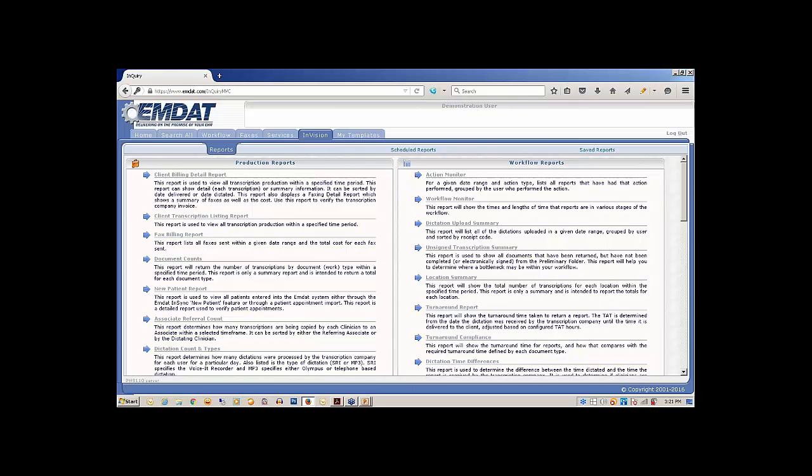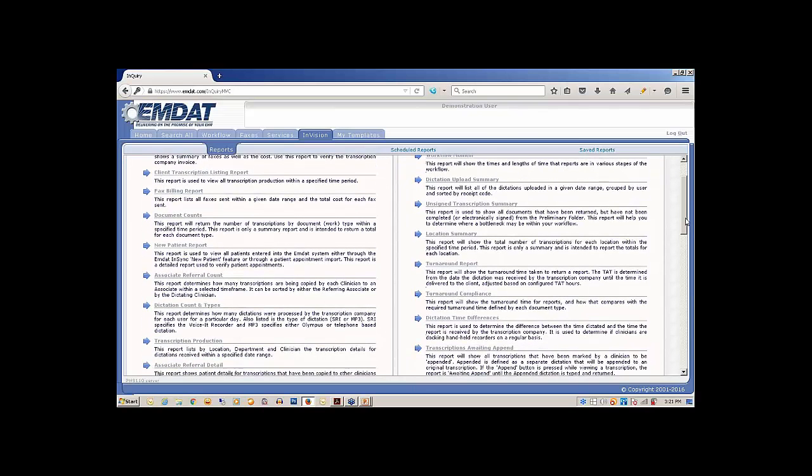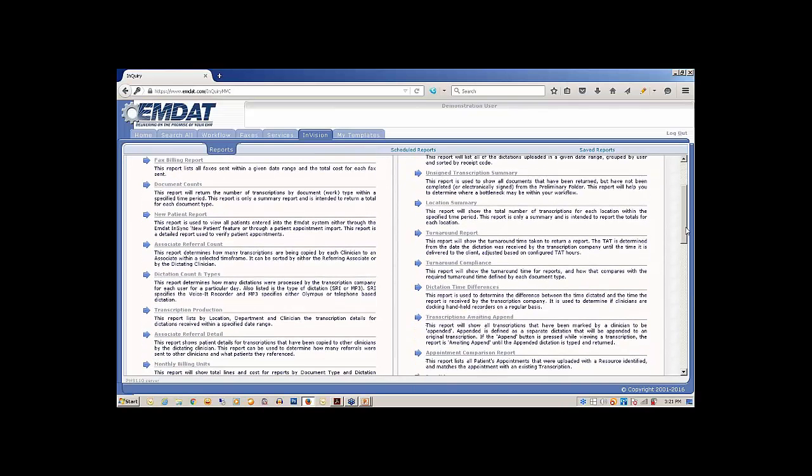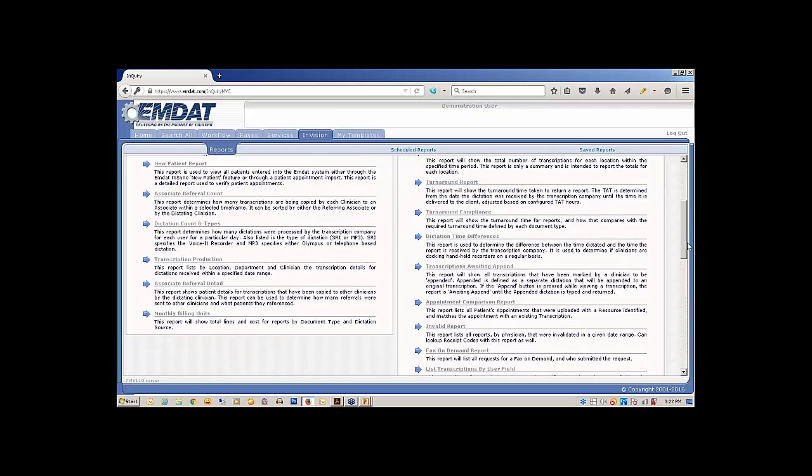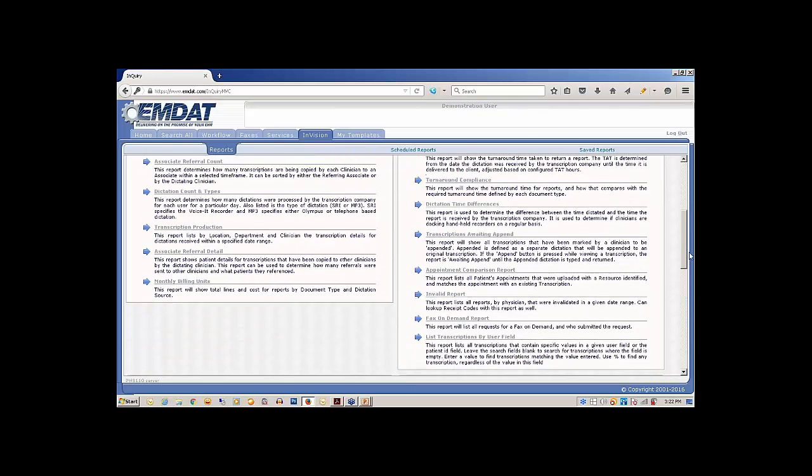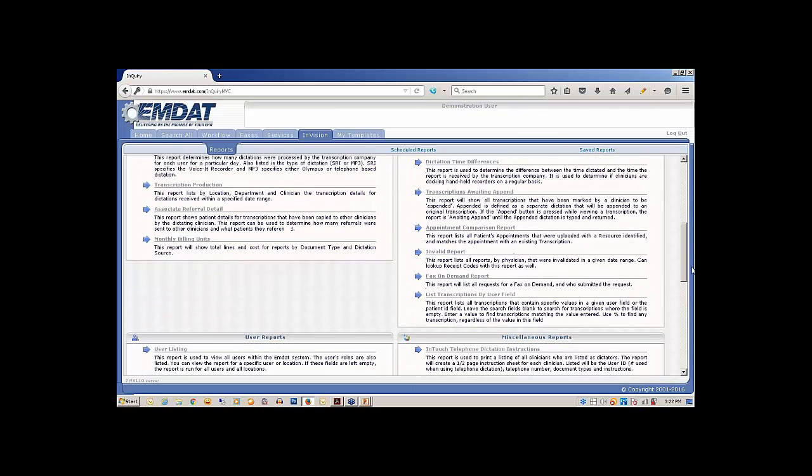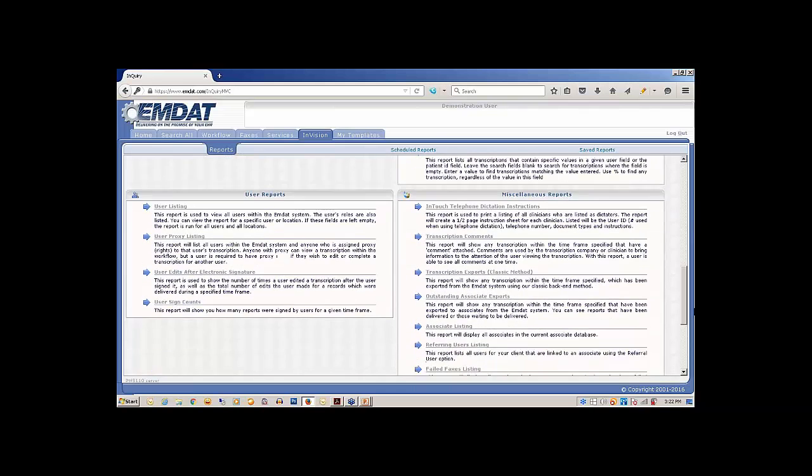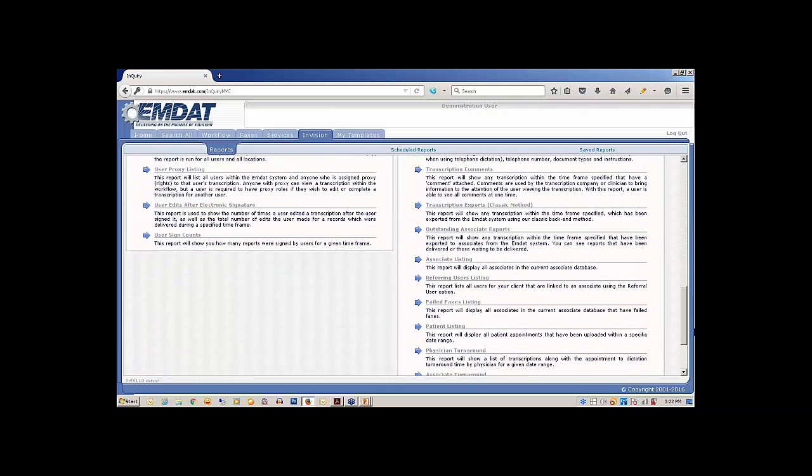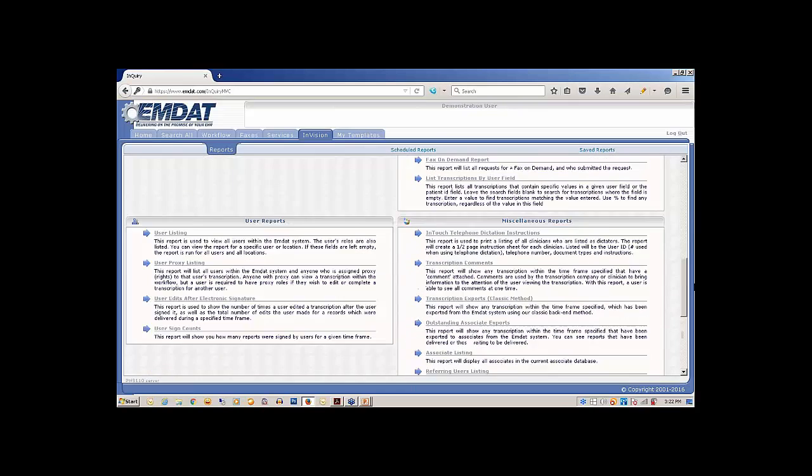Anything you can think of as far as any kind of data you're looking to mine, anything you're trying to figure out with your reporting, really could be created. You would just let your project manager know and we could definitely get that done for you. Just a few examples of some reports here. I'll just scroll down a little bit so you can see everything from transcription production to turnaround time compliance. They do have a good set of default reports here to look through.